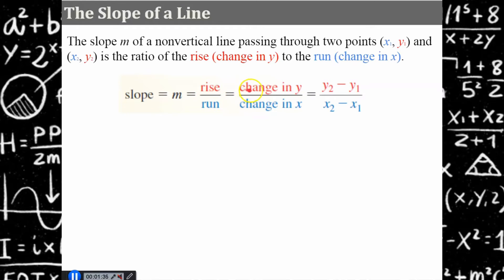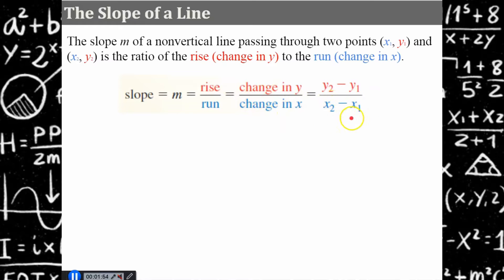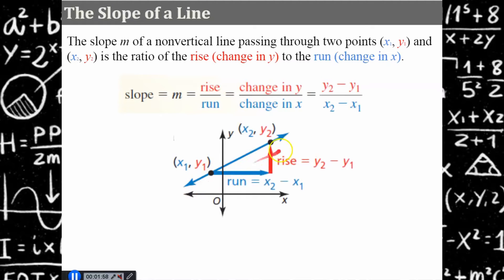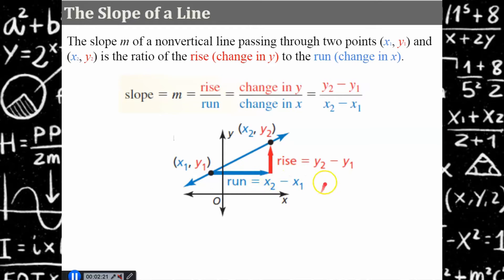You can also use the formula for slope and identify point one and point two — the subscript just means take a point on the line and name it point one, take a second point and name it point two. You probably learned first to find slope by finding rise over run. Rise is our change in y — it's our vertical change. If we have two points, we can subtract the y coordinates, and run can be described as the change in x, the difference between the two x coordinates.